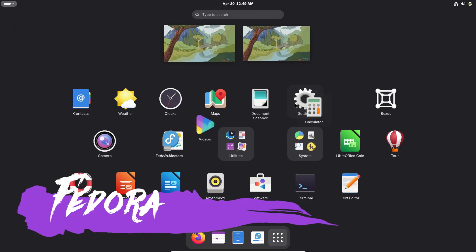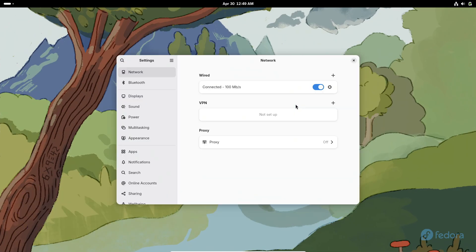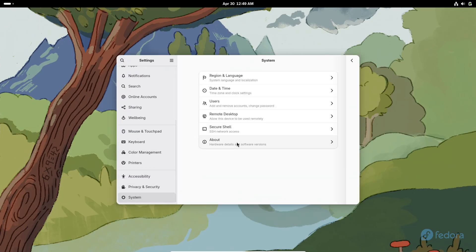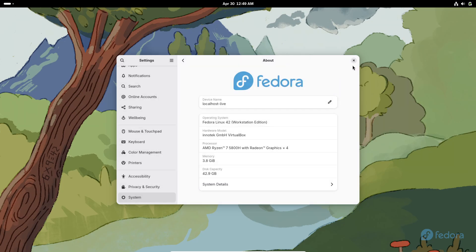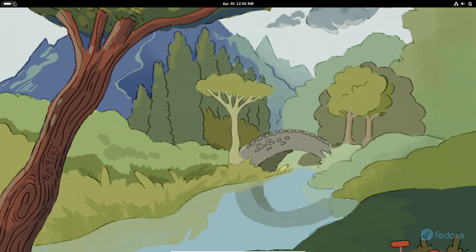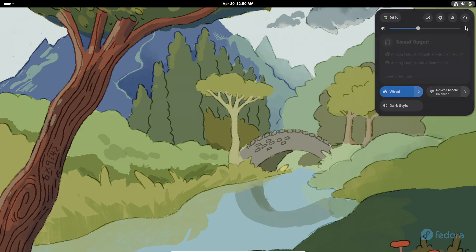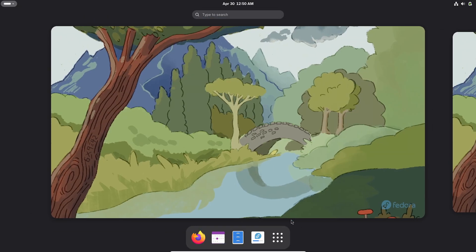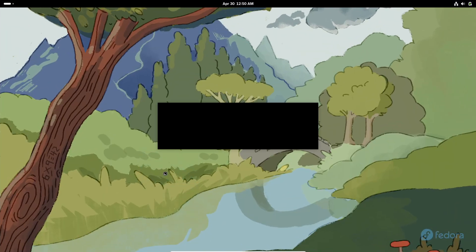Fedora Workstation offers one of the purest GNOME experiences you'll find. The Fedora team releases a new version every six months, so you'll always be running the latest stable GNOME features shortly after they're announced. That means you get to explore new interface tweaks, performance improvements, and under-the-hood optimizations almost as soon as the GNOME developers push them upstream.